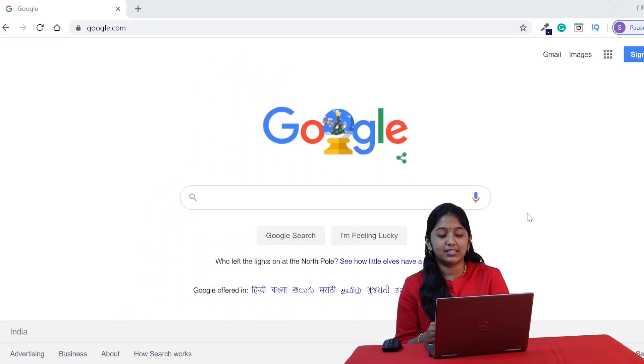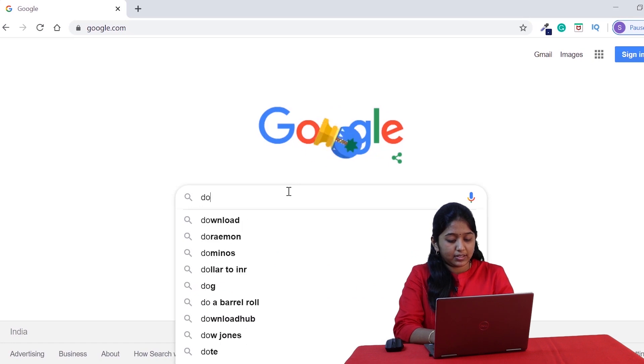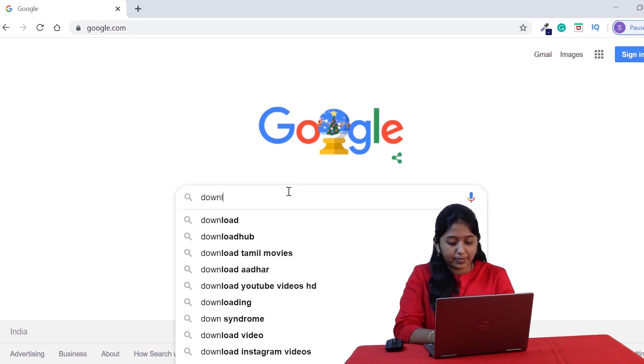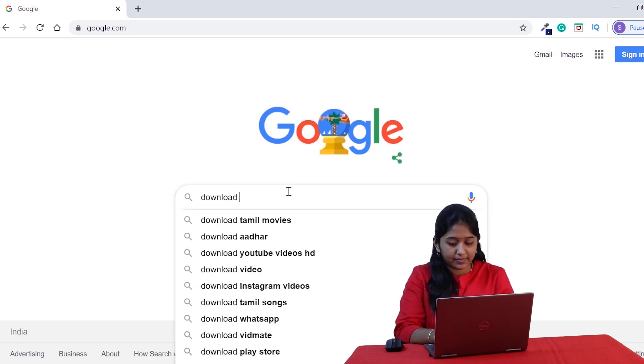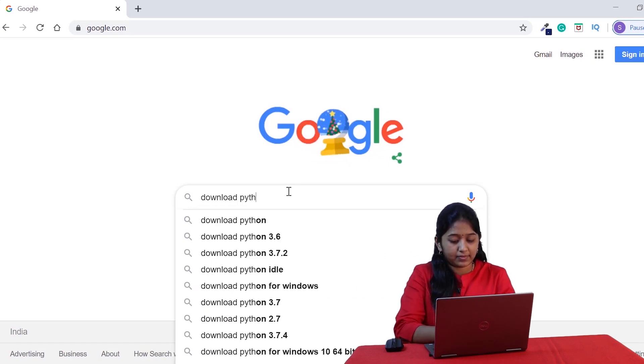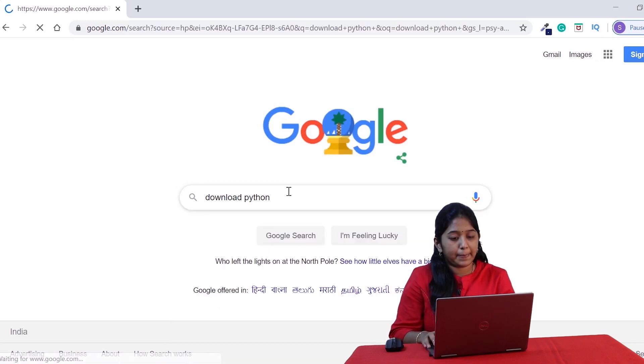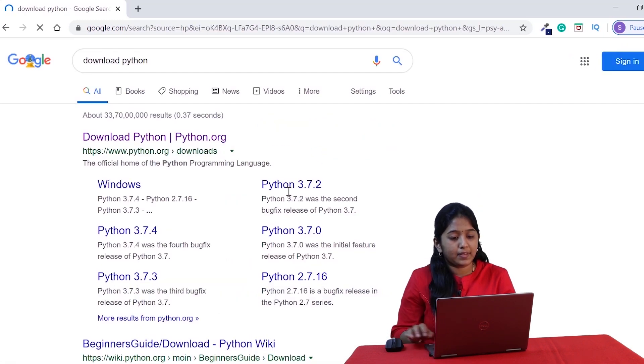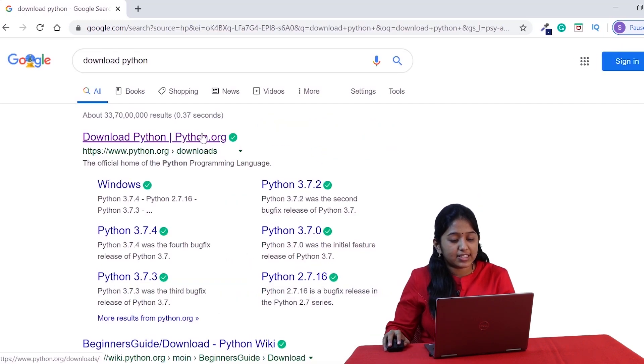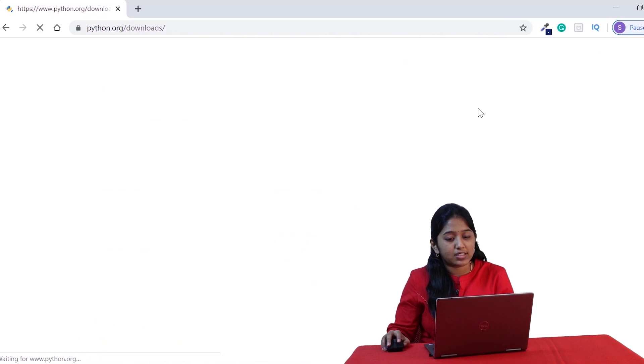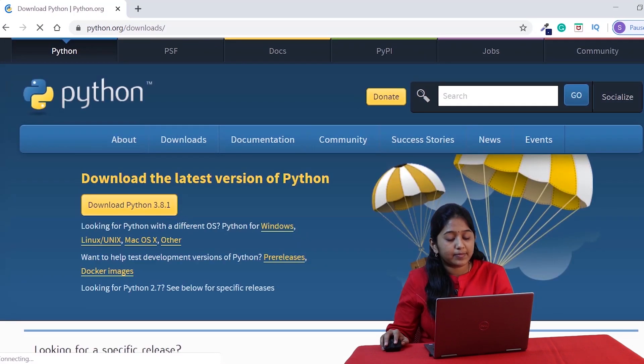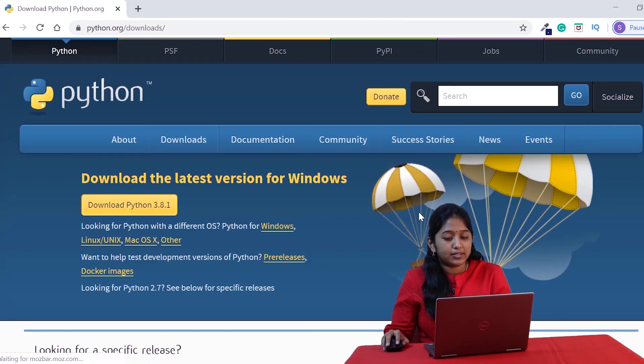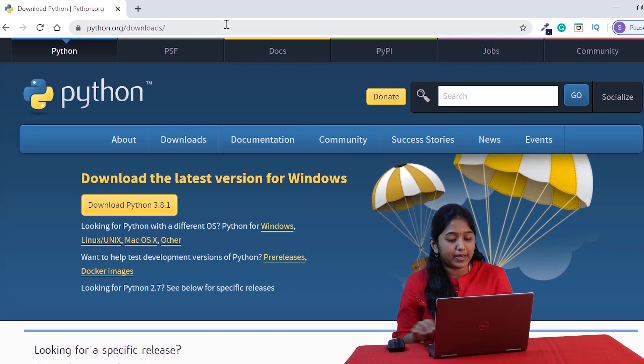Python can be directly downloaded from its official website. To make it easy for you guys, I've shared the download links in the description box below. Or the other way to go about it is just Google for download Python and you will find its official site python.org. Clicking on it, you will land up on this page that shows the latest version of Python.